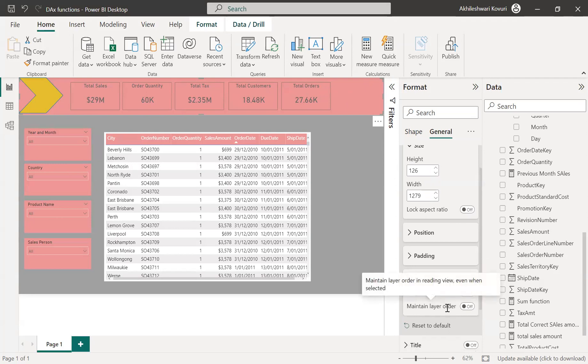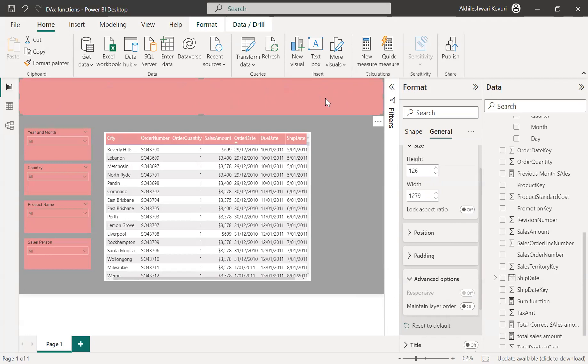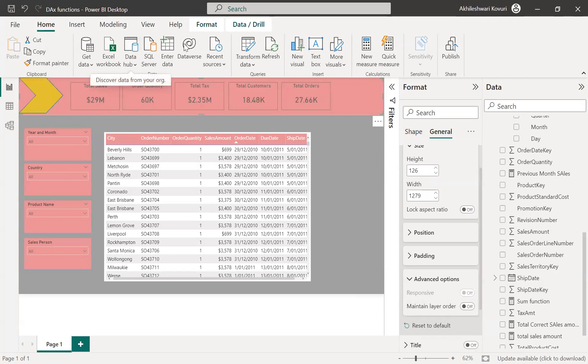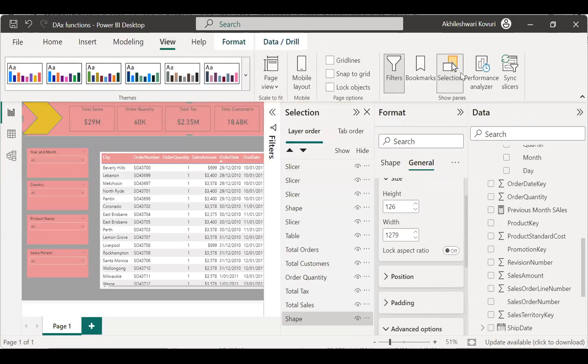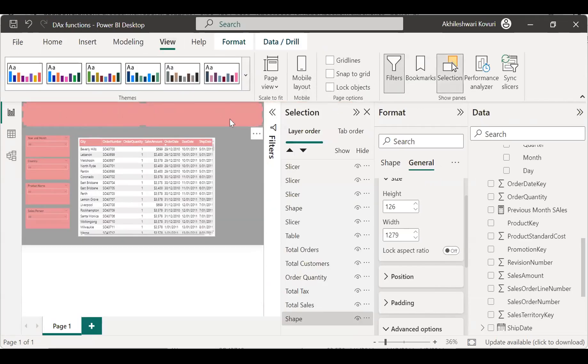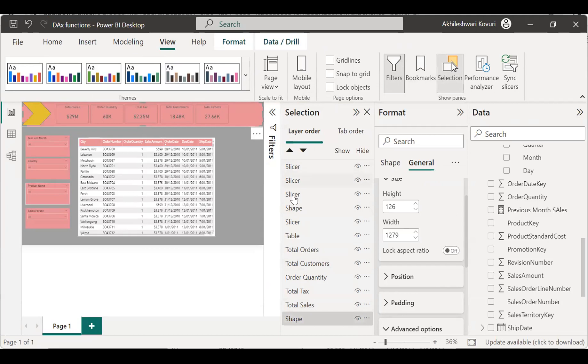So, we should know what order has been implemented in this report. So, if I go to view, selection, see? It will give me the sequence of these all visuals.